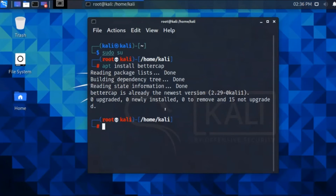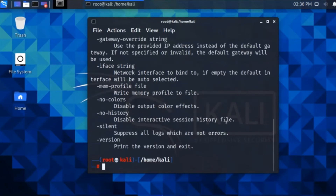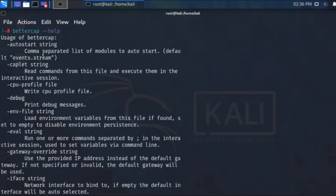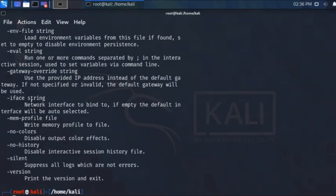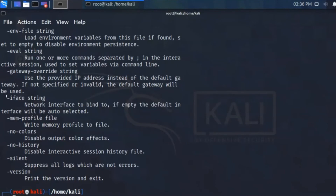So we need to type bettercap. I'm typing help to see how the help is shown here. I'm searching for iface — we are using the iface option. iface is short for interface, used to set the network interface to bind.